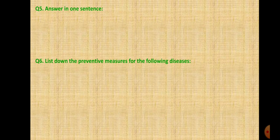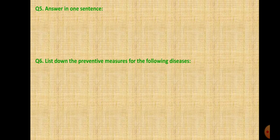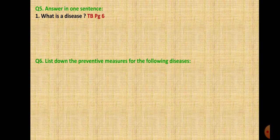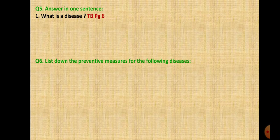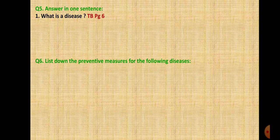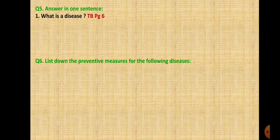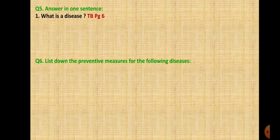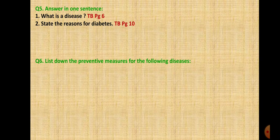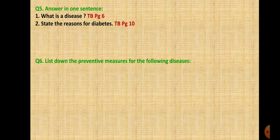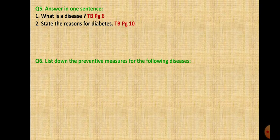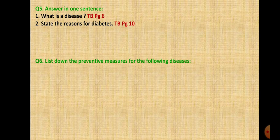Question 5: Answer in one sentence. First, what is a disease? The answer is on page 6. Condition of disturbances in physiological or psychological processes of body is called as disease. Second, state the reasons for diabetes. The answer is on page 10: heredity, obesity, lack of physical exercise and mental stress.